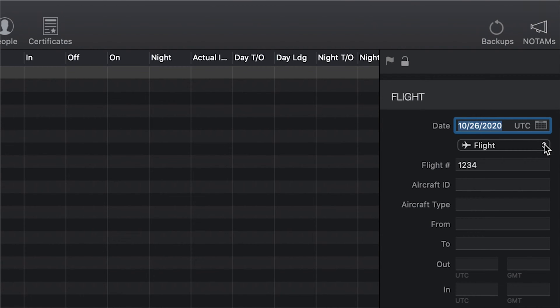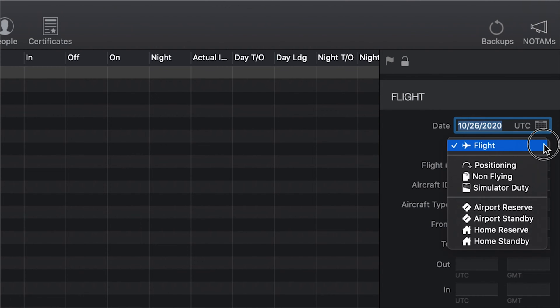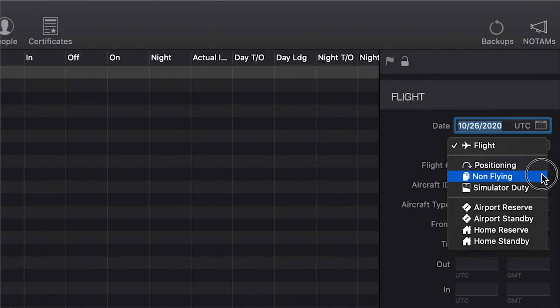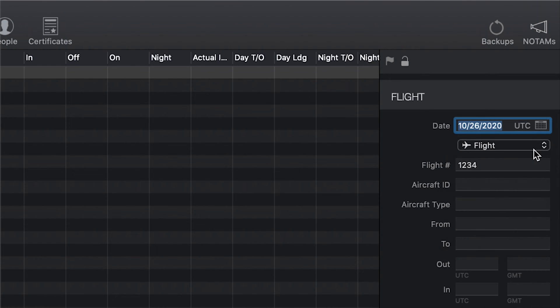If you selected commercial, airline captain, or airline first officer roles and preferences, the entry type field is automatically turned on. This allows you to log flights as well as other types of work duties like positioning, non-flying, simulator duty, reserve, and so on.